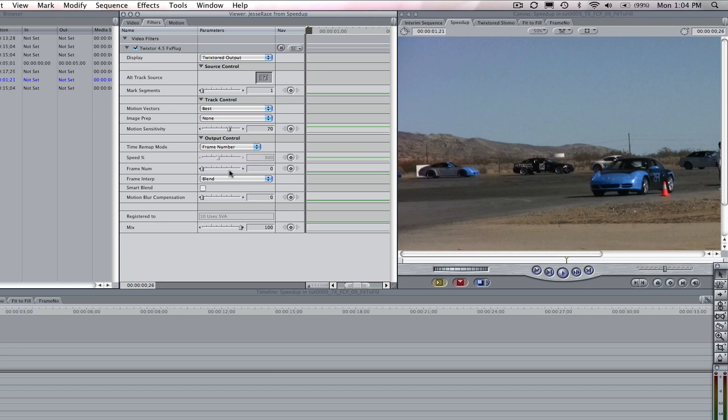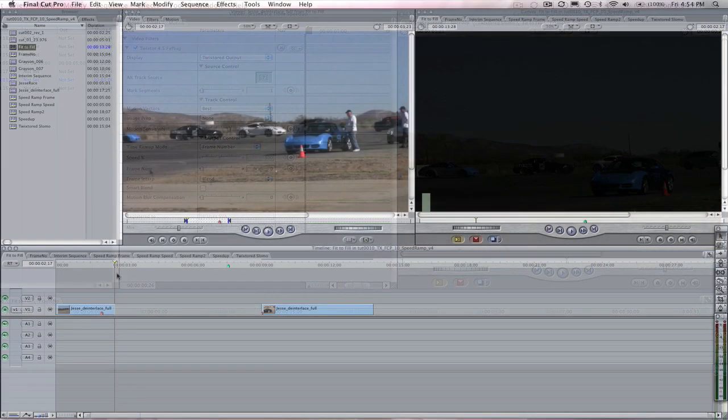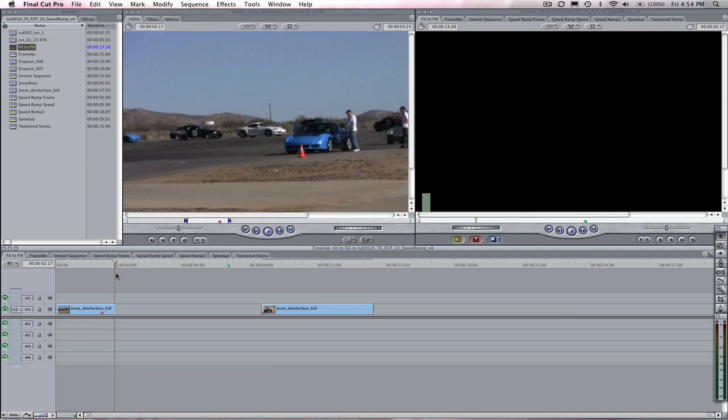When speeding up or slowing down with the frame number option, you can have the first frame or the last frame start and end exactly where you want by using the frame number remap method instead of the speed percentage.